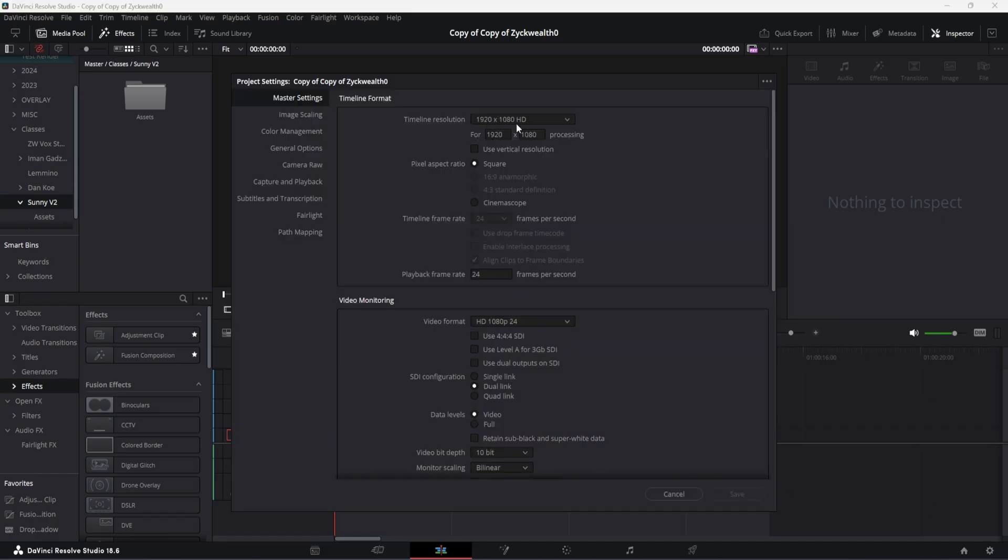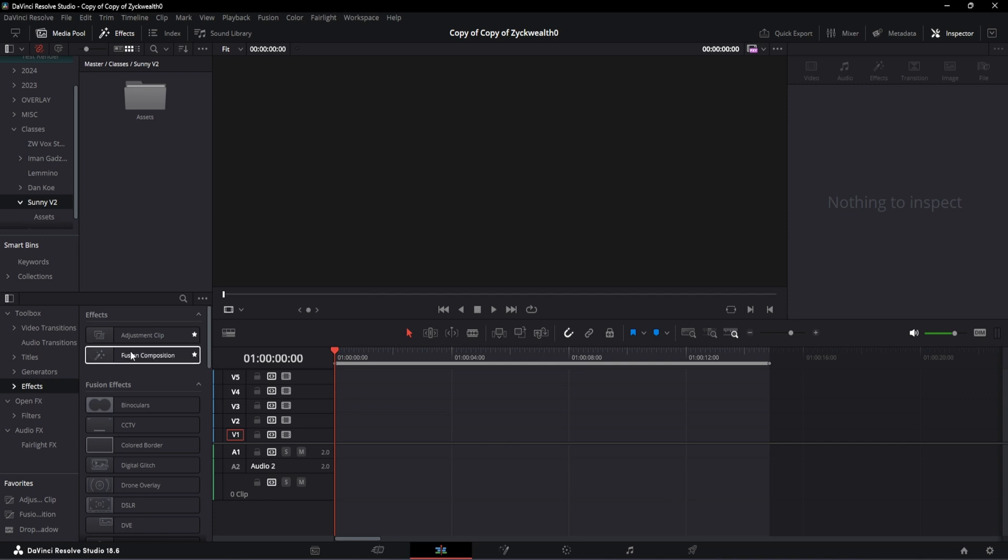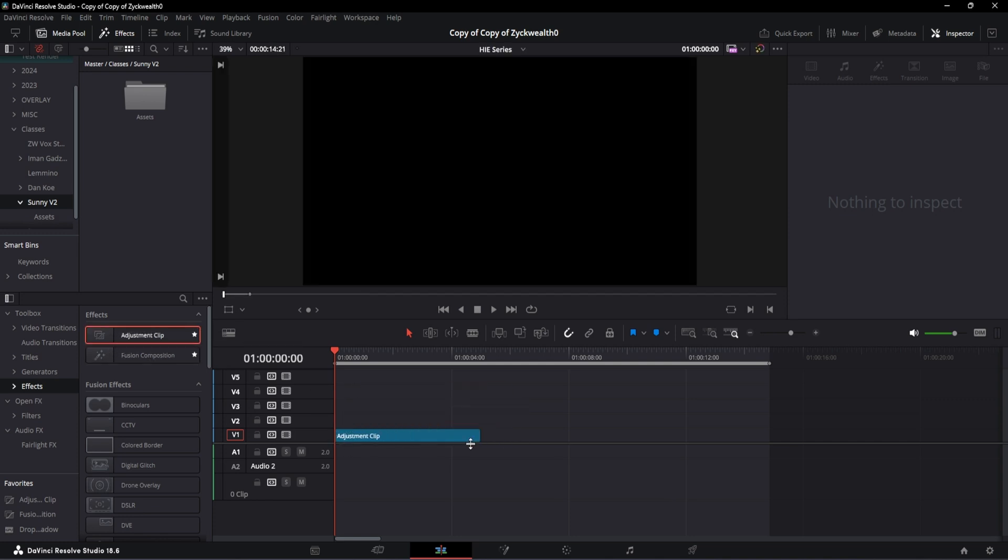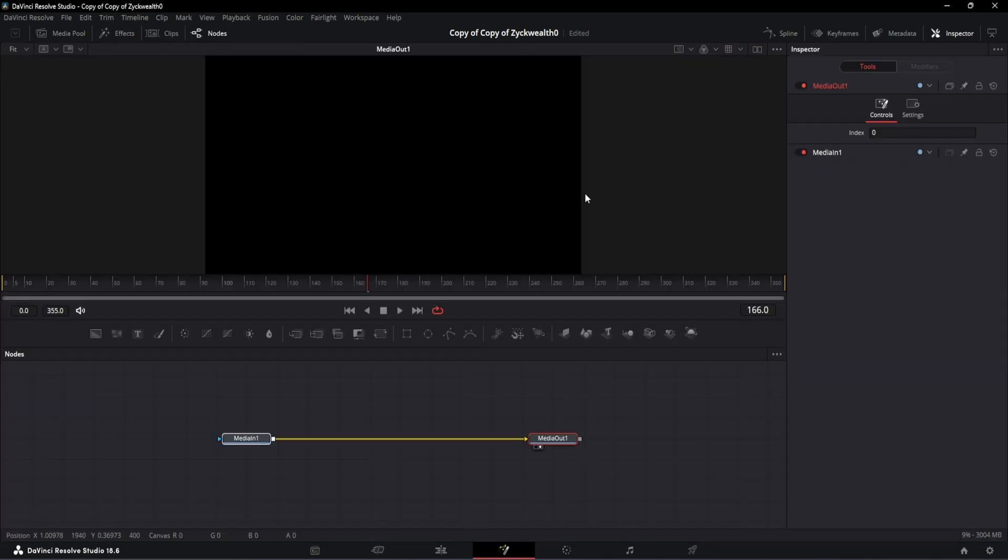The timeline resolution is 1920 by 1080 with the frame rate at 24 fps. The first thing to do is to drag and drop an adjustment layer and extend its length to this much, then we can go to our fusion page and get started with the video.